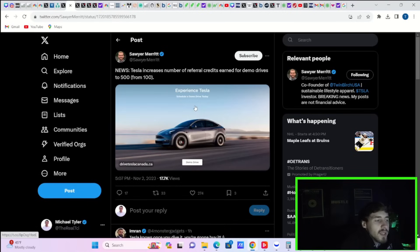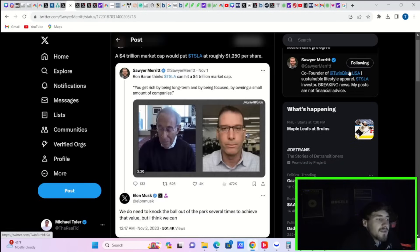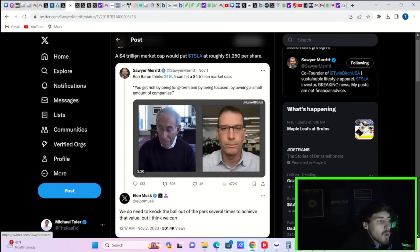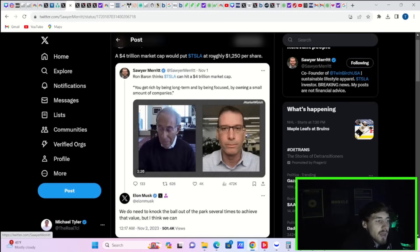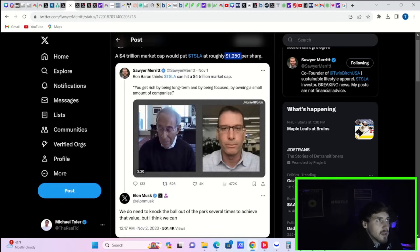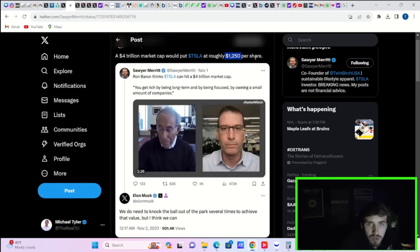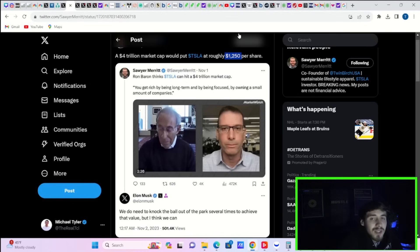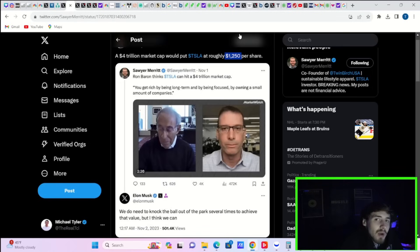Tesla increases the number of referral credits earned for demo drives to 500 from 100. As I have said previously, Ron Barron thinks Tesla can hit a $4 trillion market cap. That would put Tesla stock at roughly $1,250 per share. That would mean for every share of Tesla you own, you would make about $1,030 or so. Obviously, a vast majority of us think Tesla stock can go much higher than that, but that would still be like a 5x on your money if you're buying Tesla stock today.